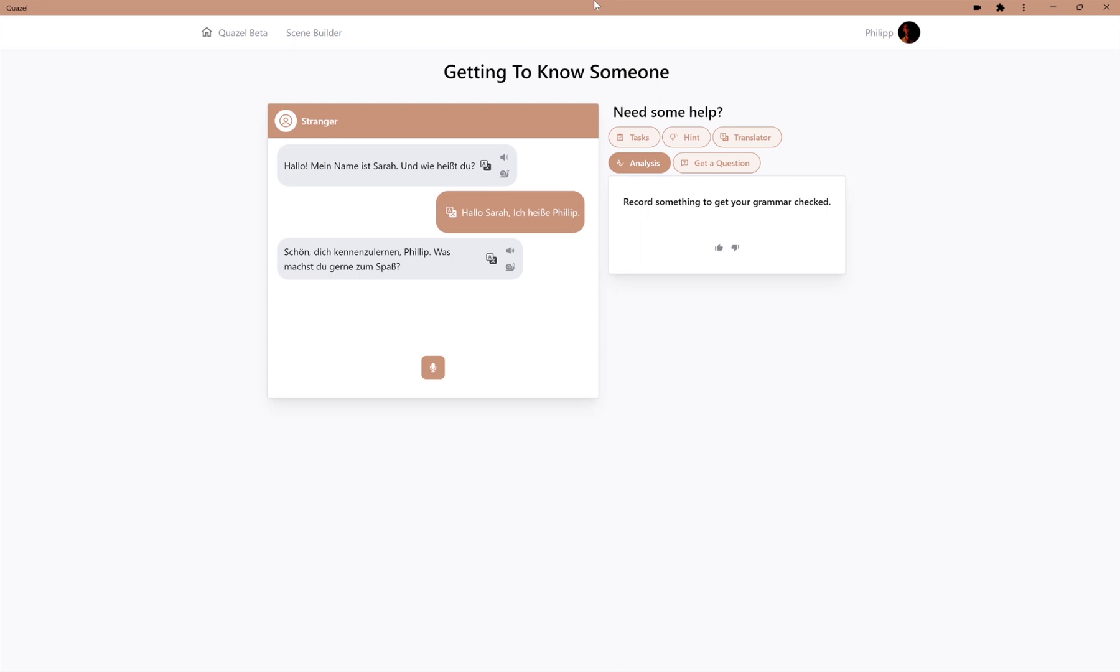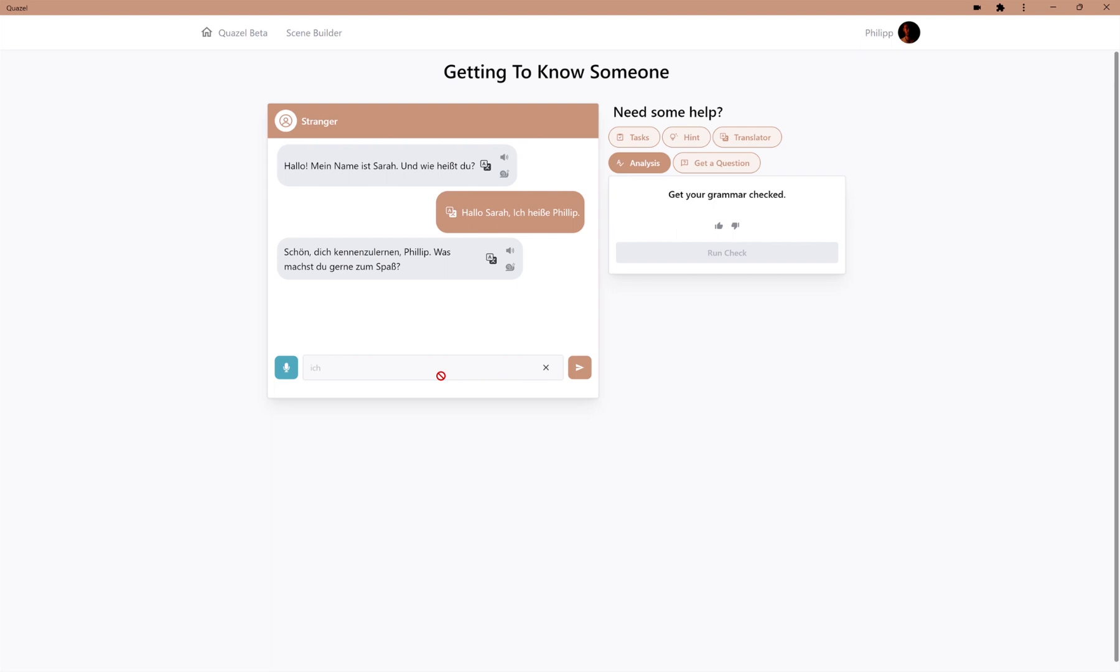If we now make a mistake while saying our response, for example, ich gehen oft Fußball spielen, which is now a mistake in the conjugation, we can analyze what we just said.